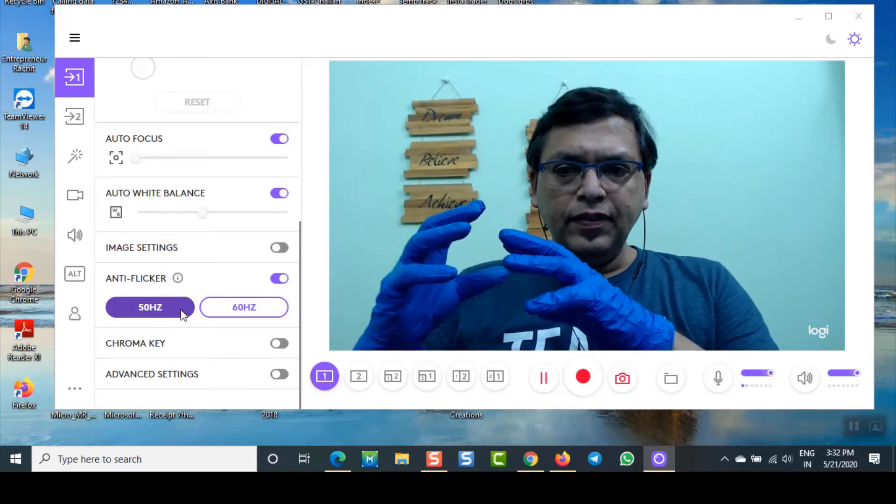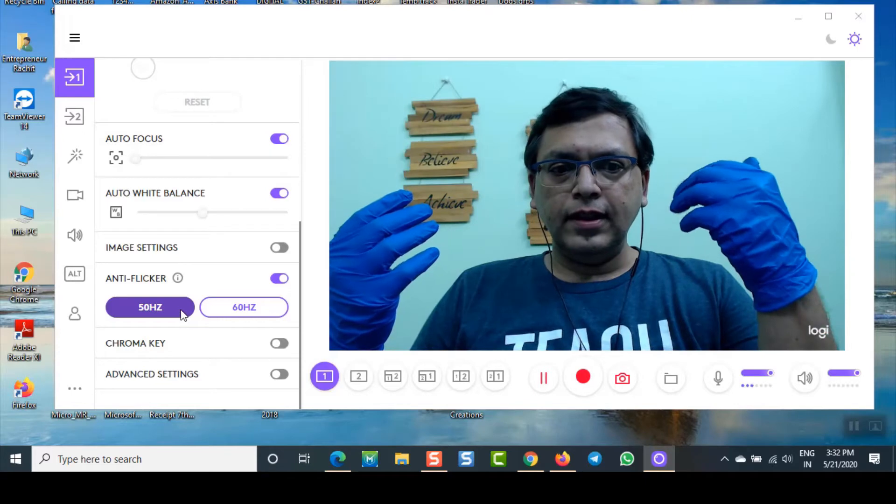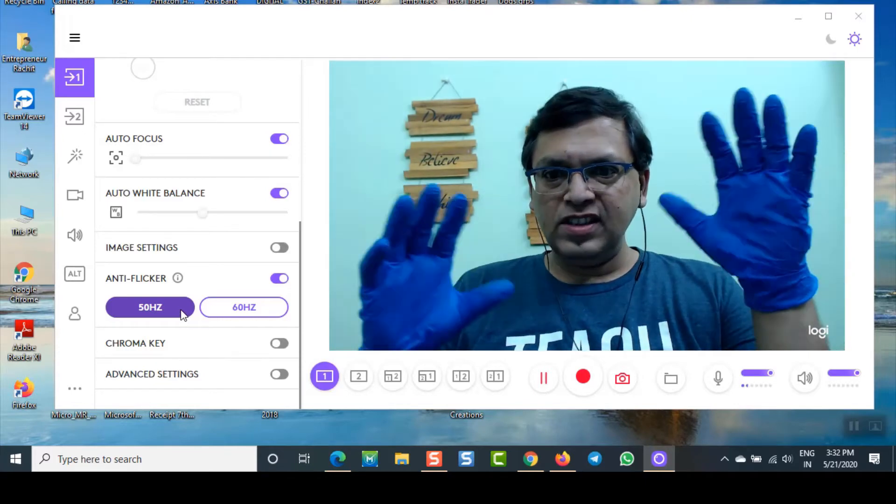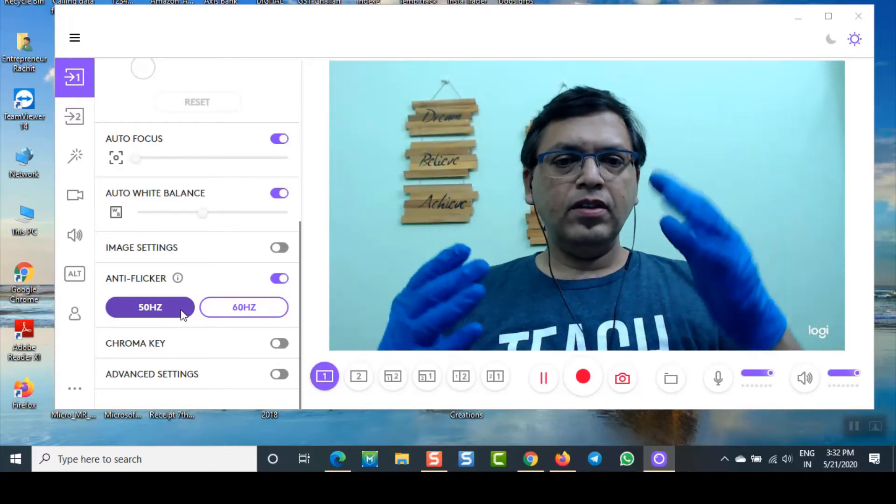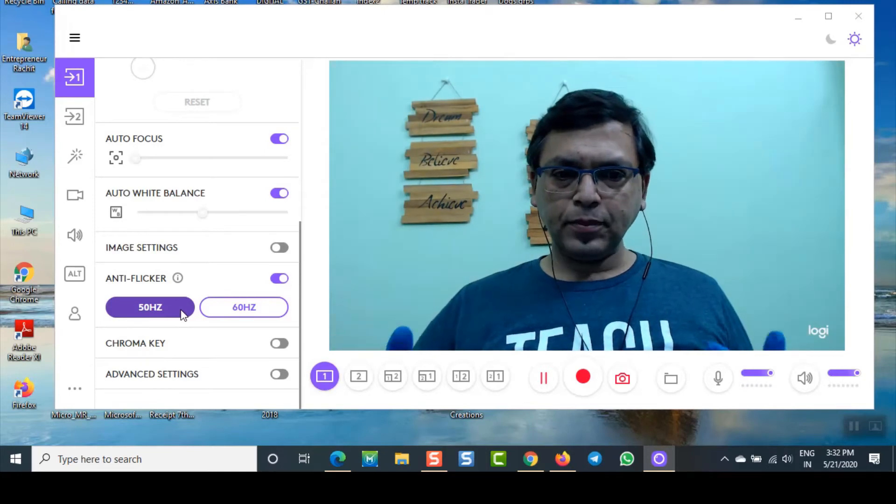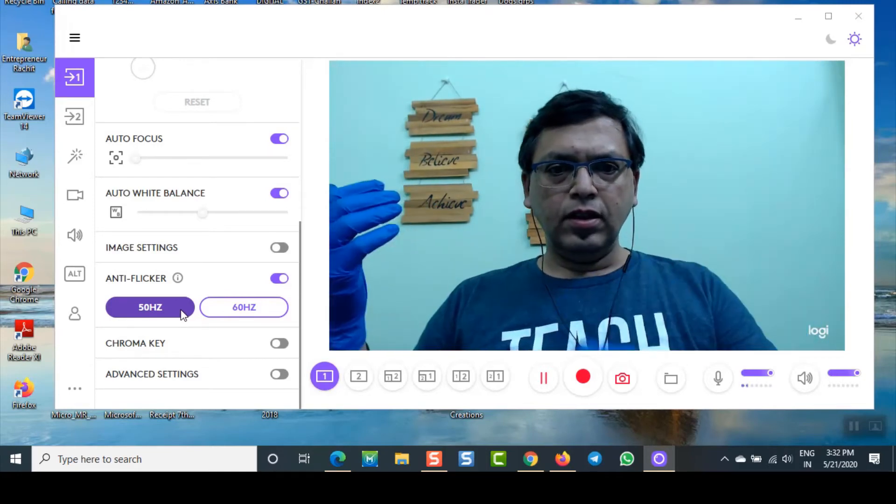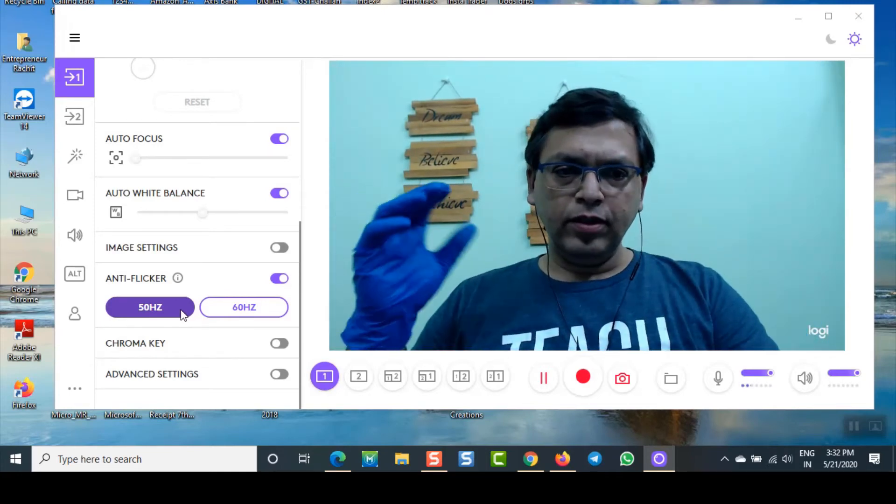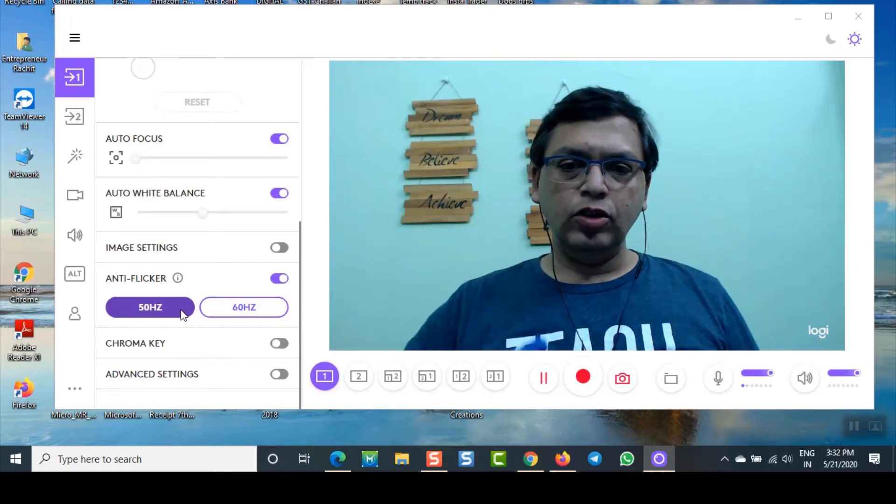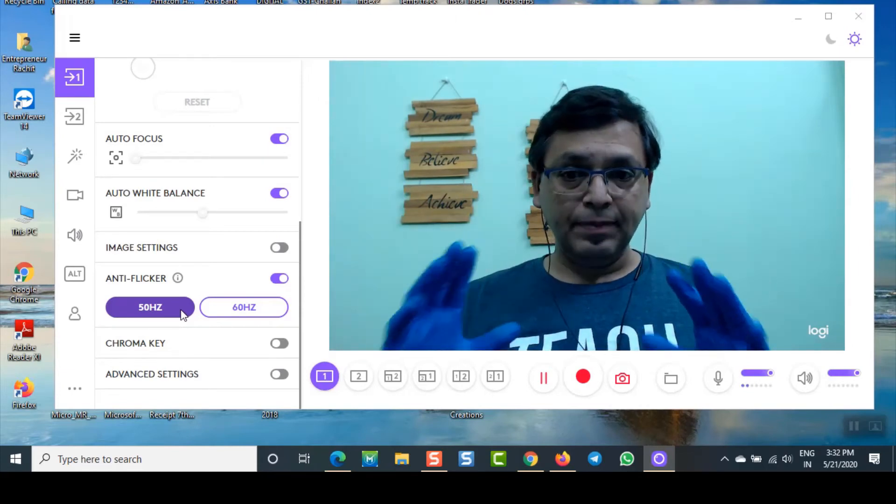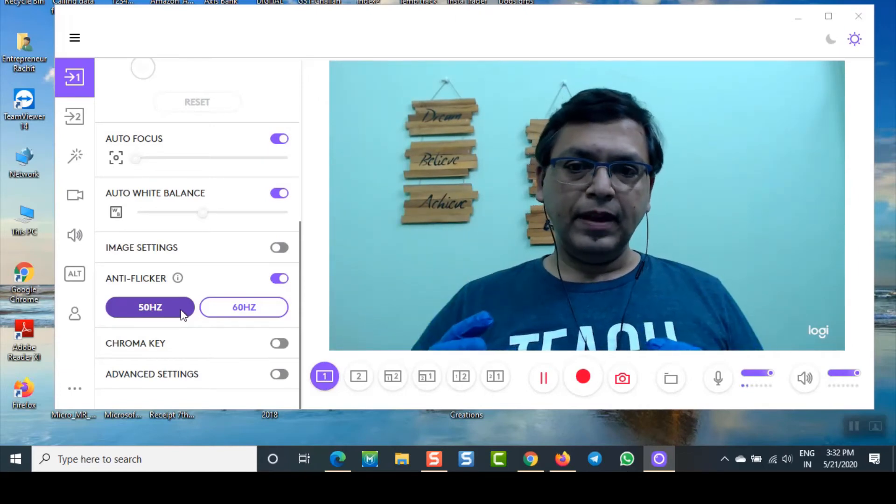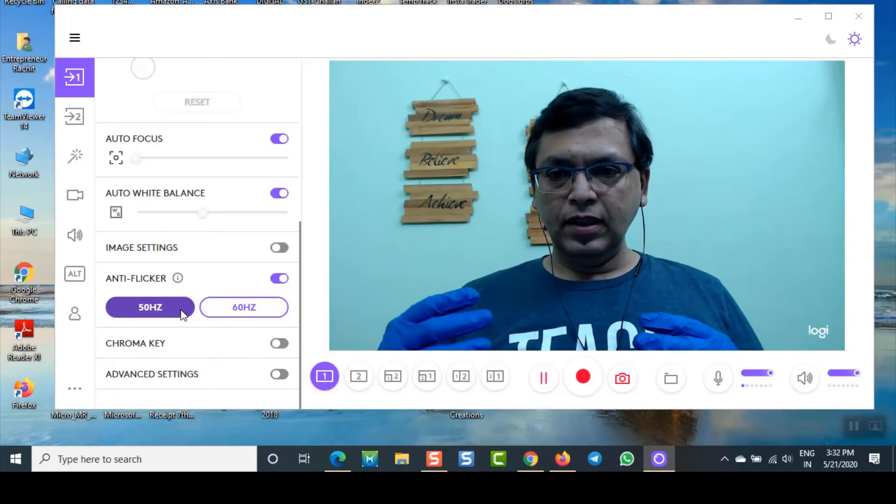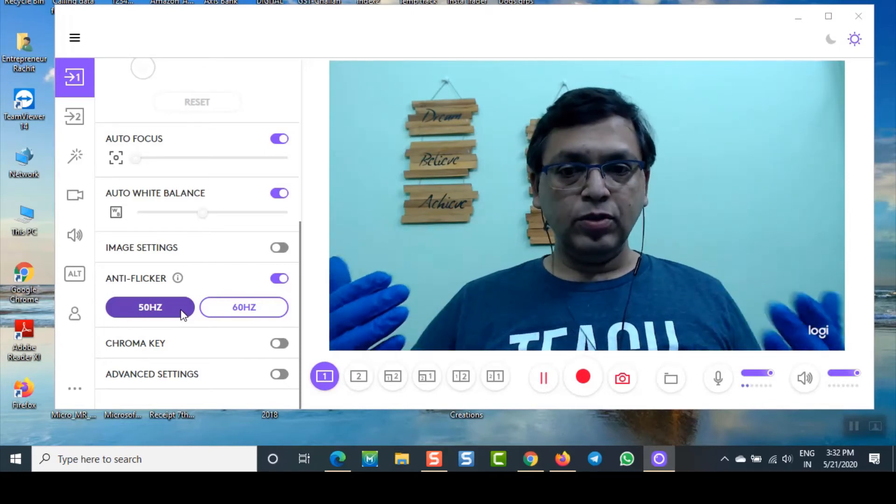Now if any of you want to know - you're not using Logitech but you can see the quality of the camera. In case you are a course creator, YouTuber, or you want to get into videos, I suggest you pick up this particular webcam. This particular webcam is something which you all should be using.